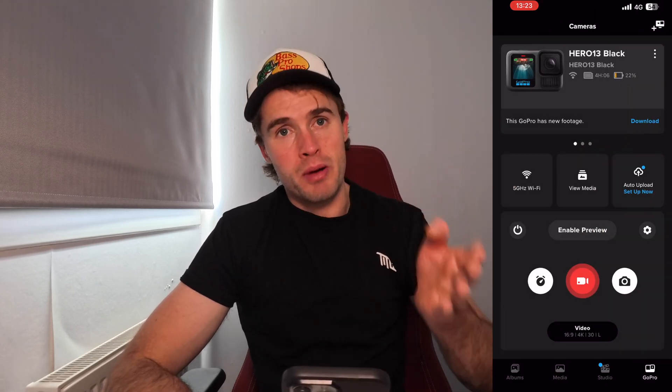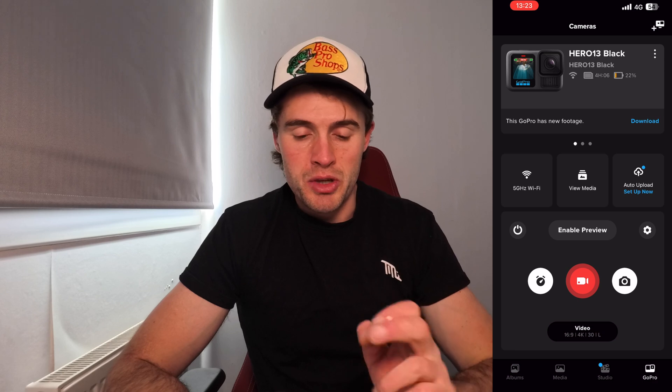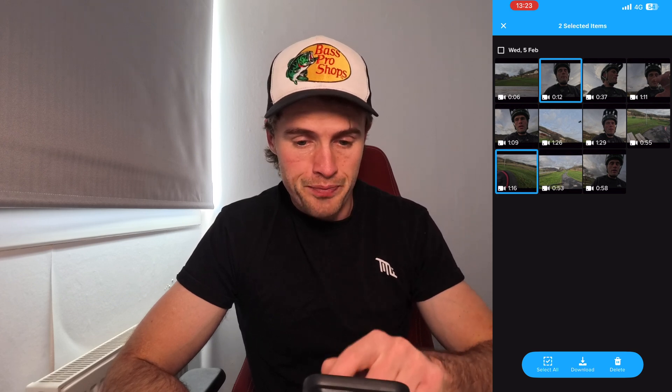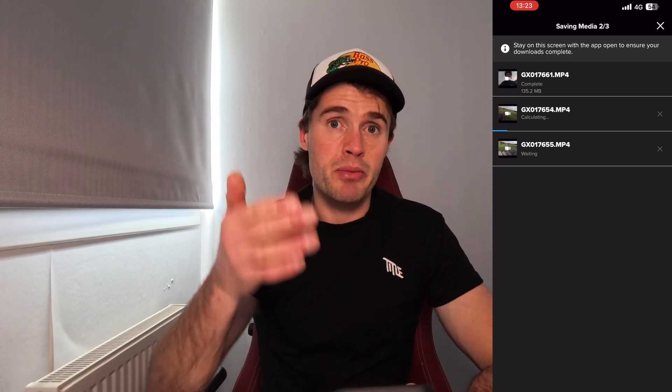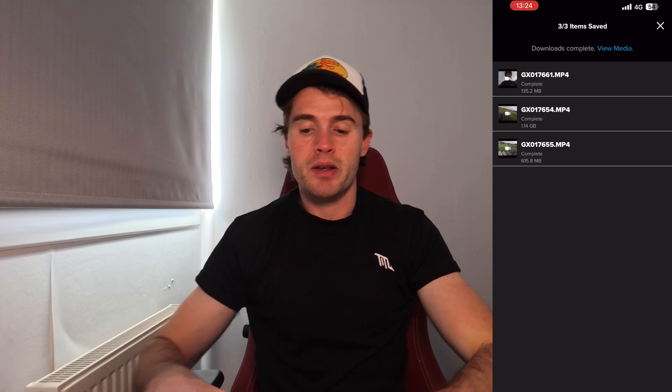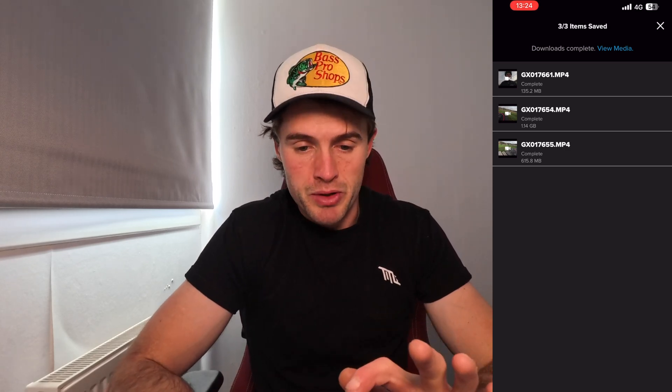Now we're going to take the media from our camera to our app. Click on 'View Media' and you'll see a selection of media that's on the SD card on the camera. Select the videos you want — we're going to grab a couple of short clips — then click 'Download' at the bottom. The app will download the videos from the camera. It's not saving them to your phone yet, just to the app. Once that's done, click 'View Media' at the top of the screen.